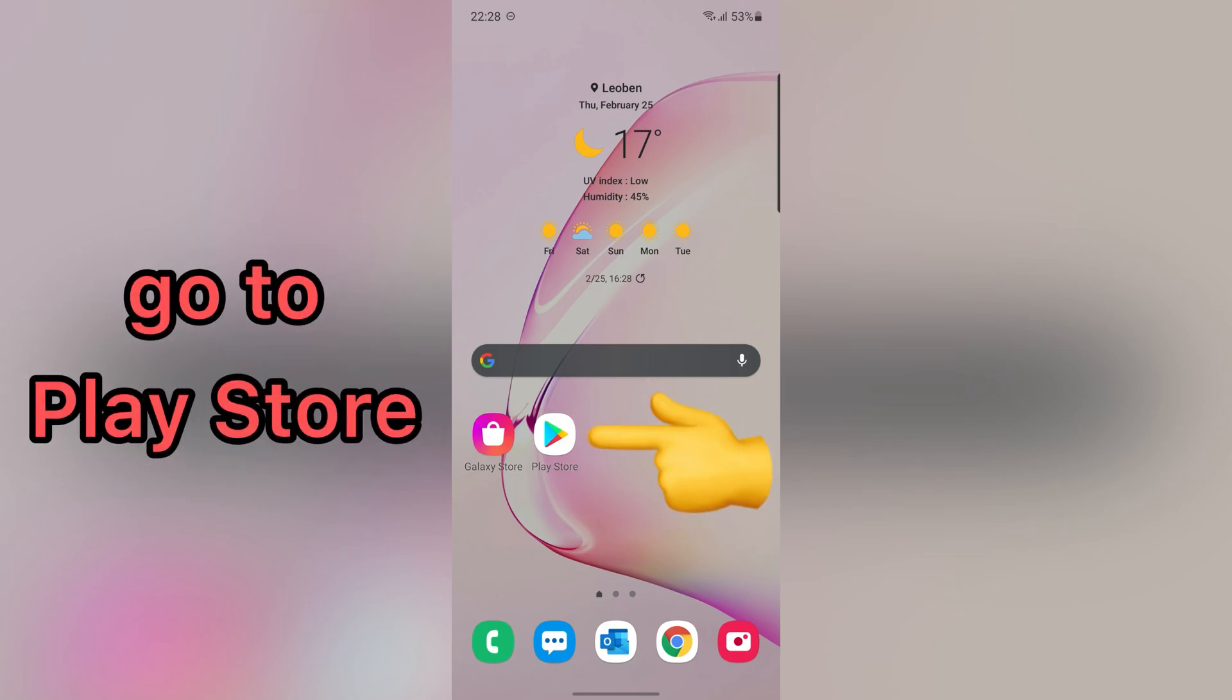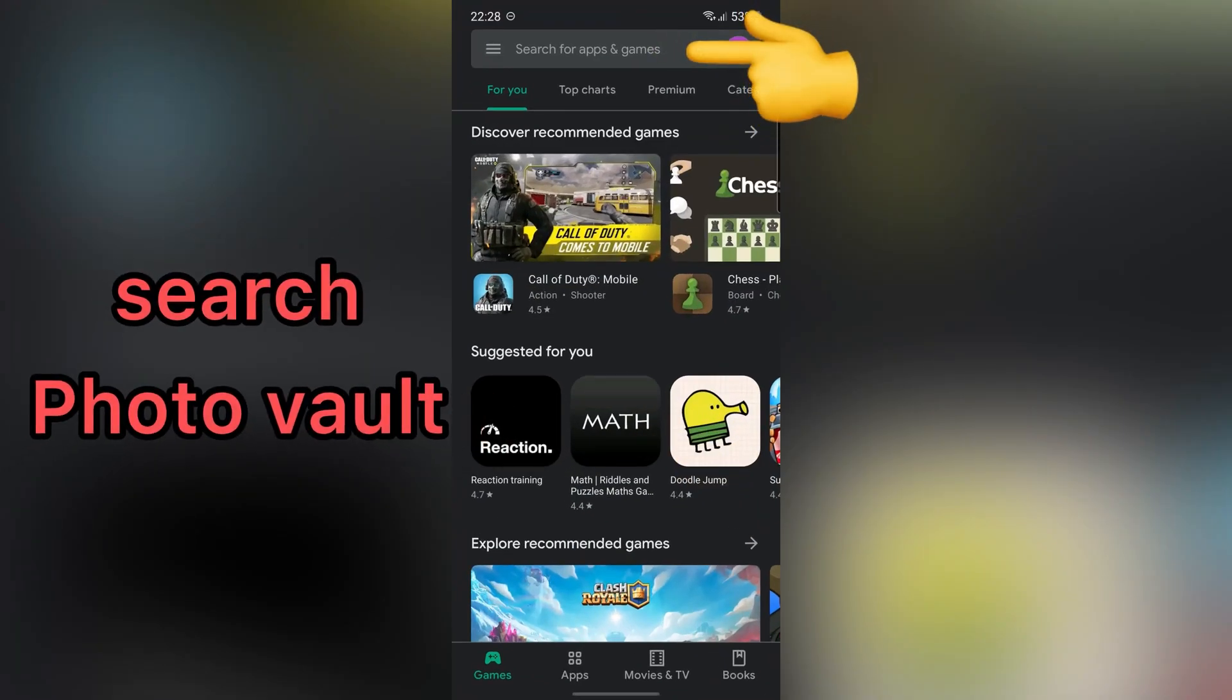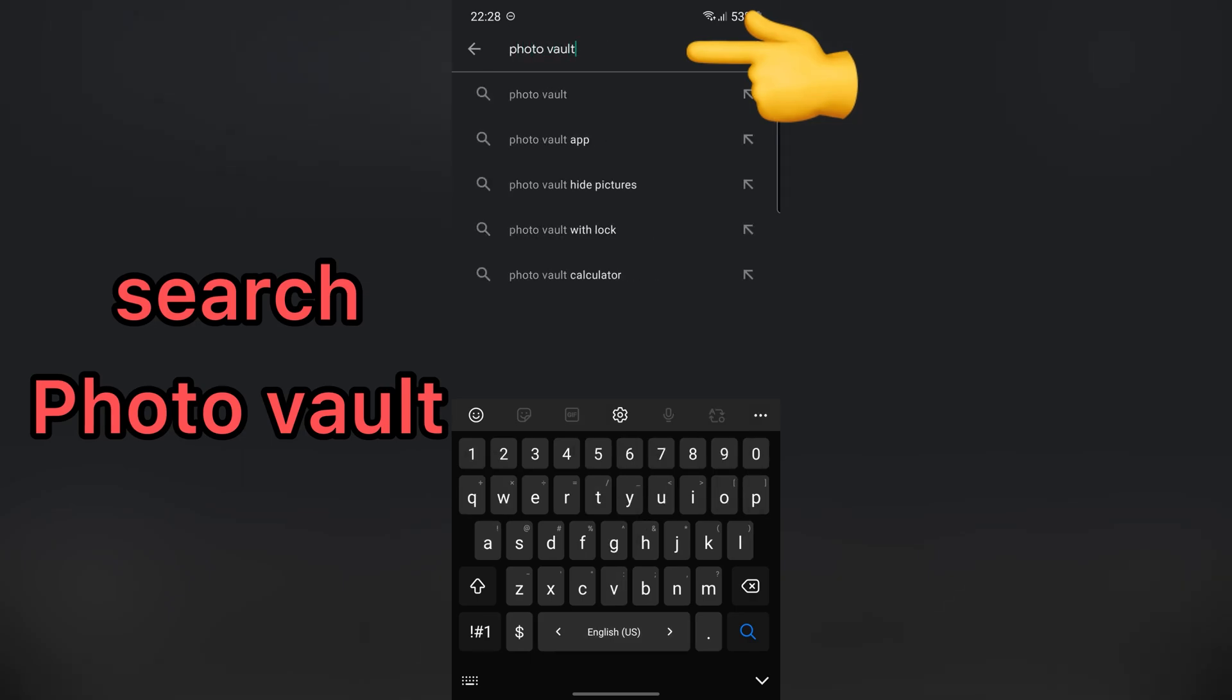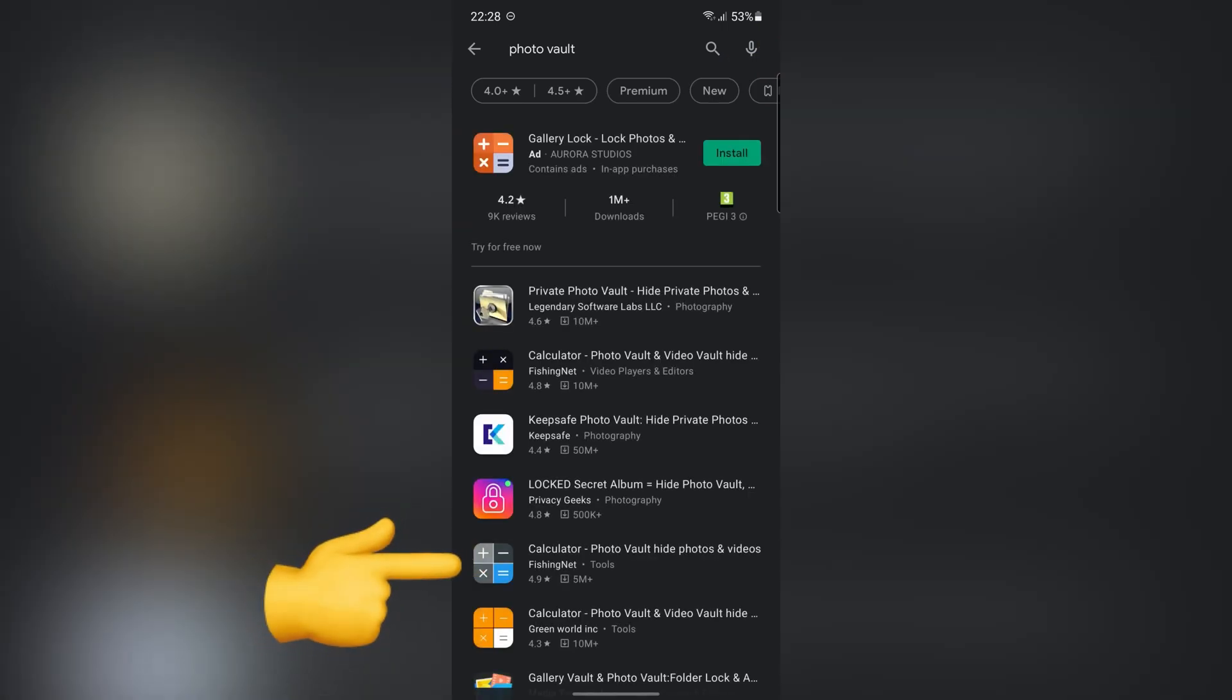First, go to Play Store. Then, search Photo Vault. Download and install this application.